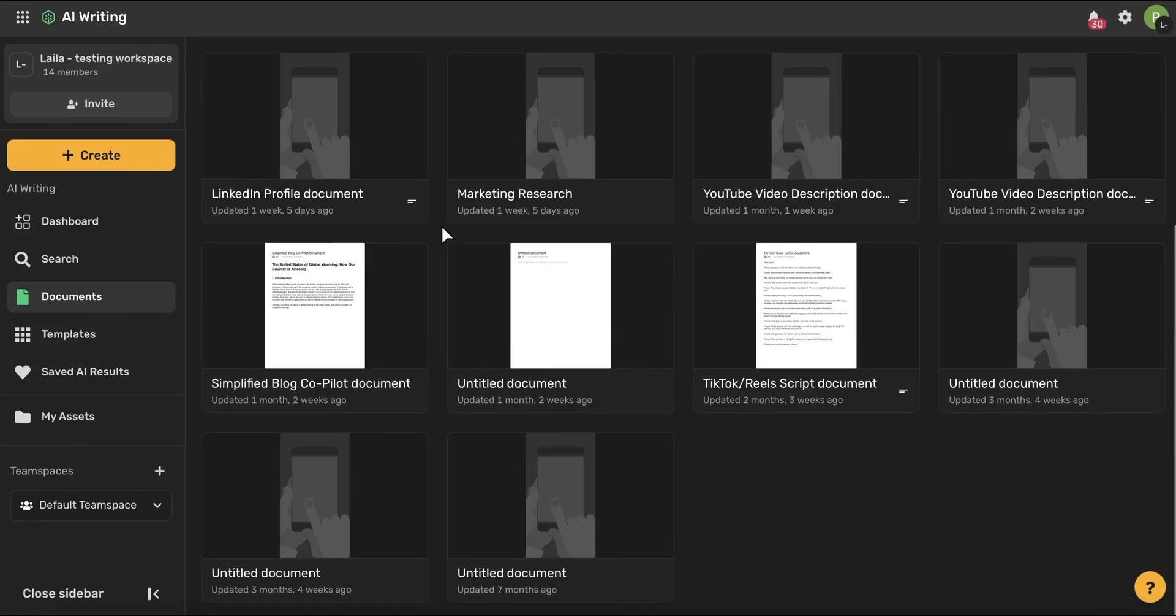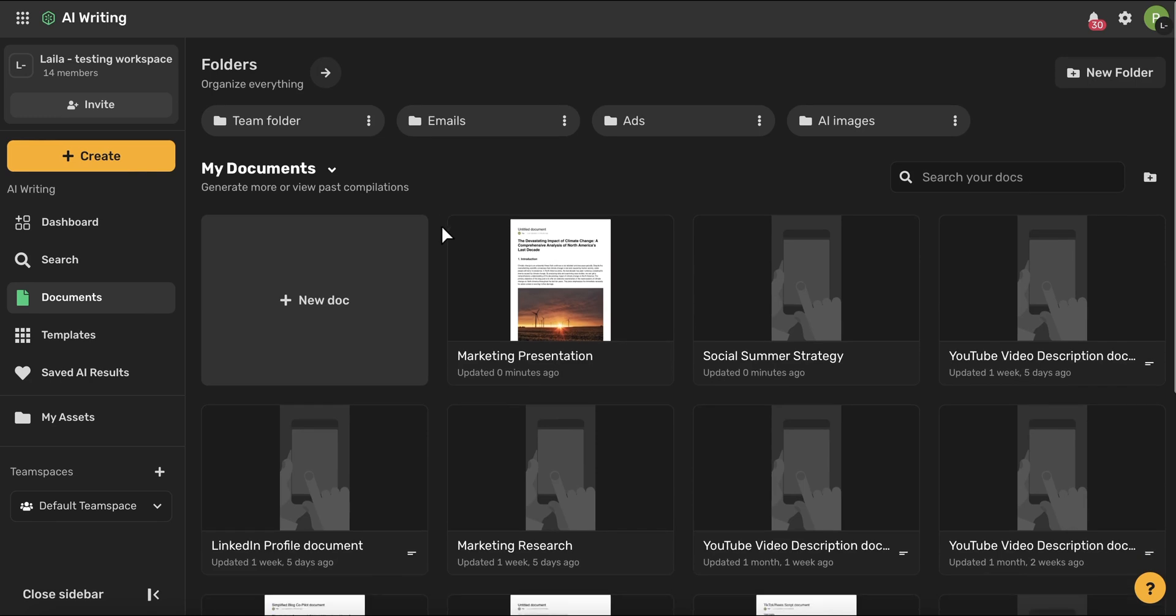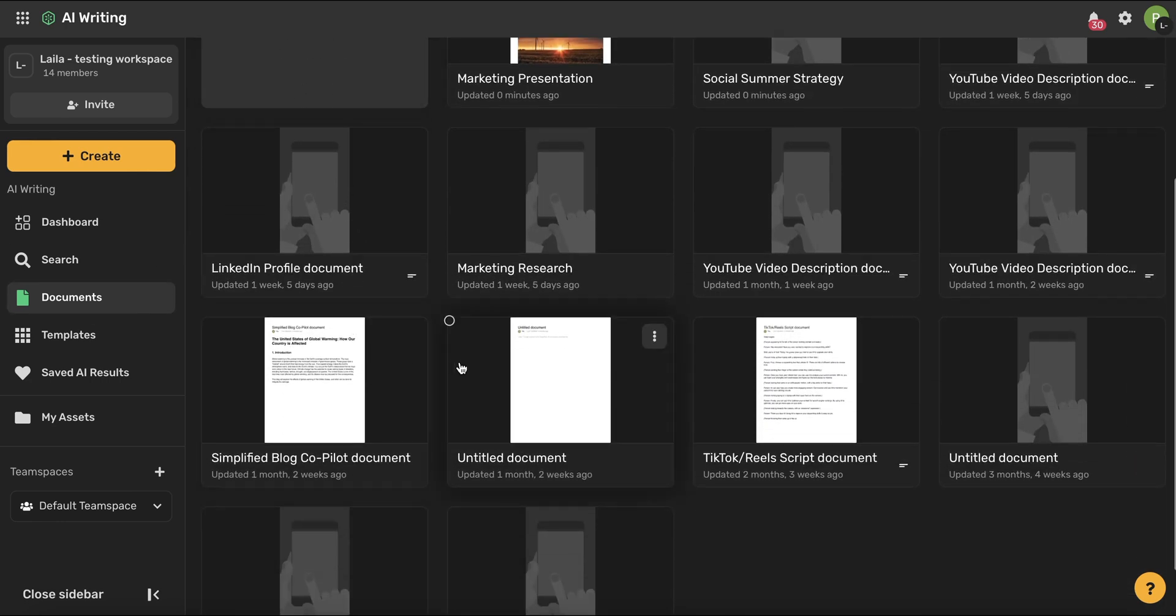Here, you will have all of your different documents saved, and every time you create a new document, you don't even have to save it. It will automatically be saved. Then, when you come to your Documents page, you'll be able to find it here.